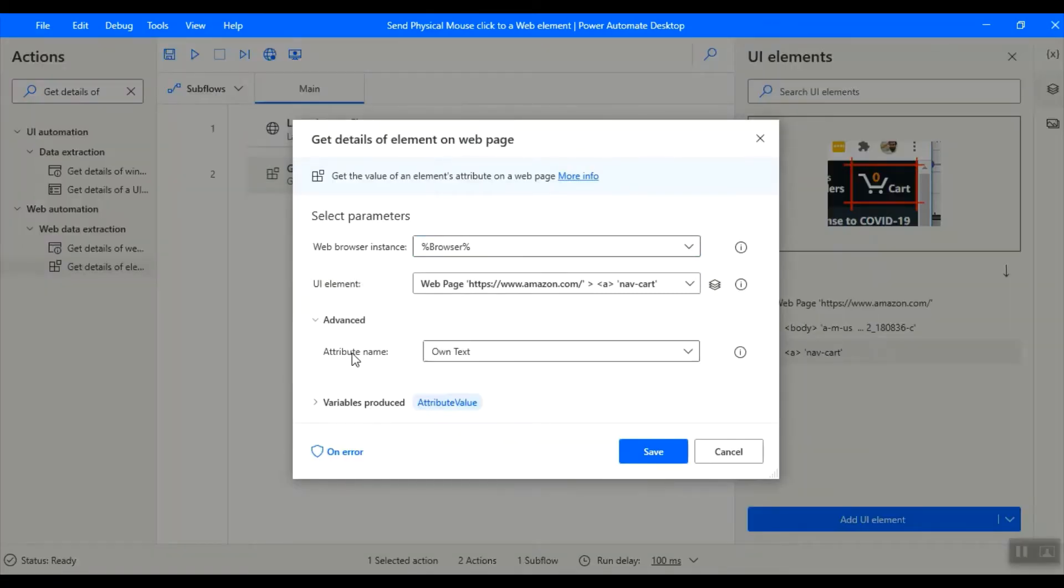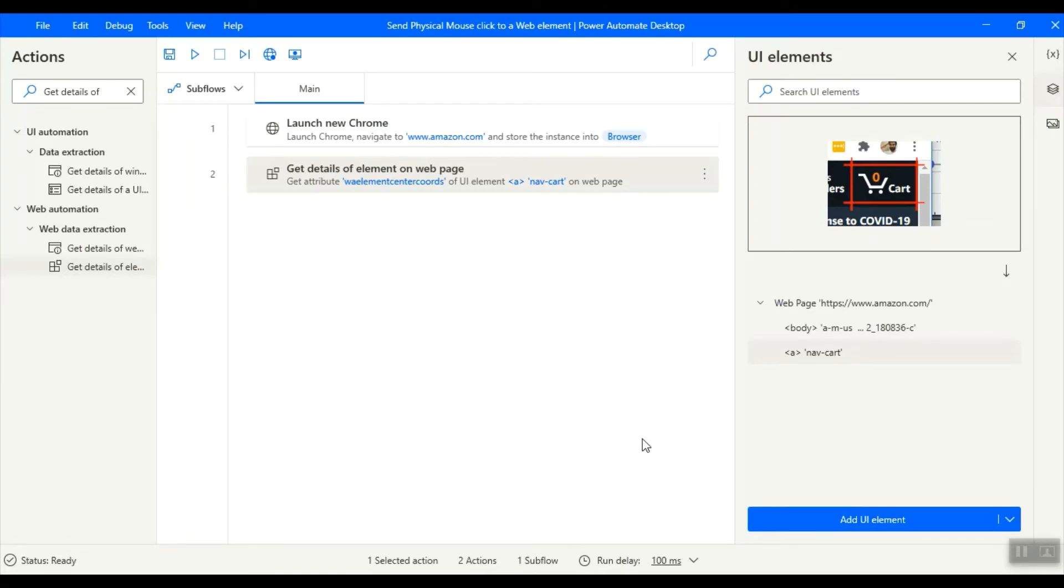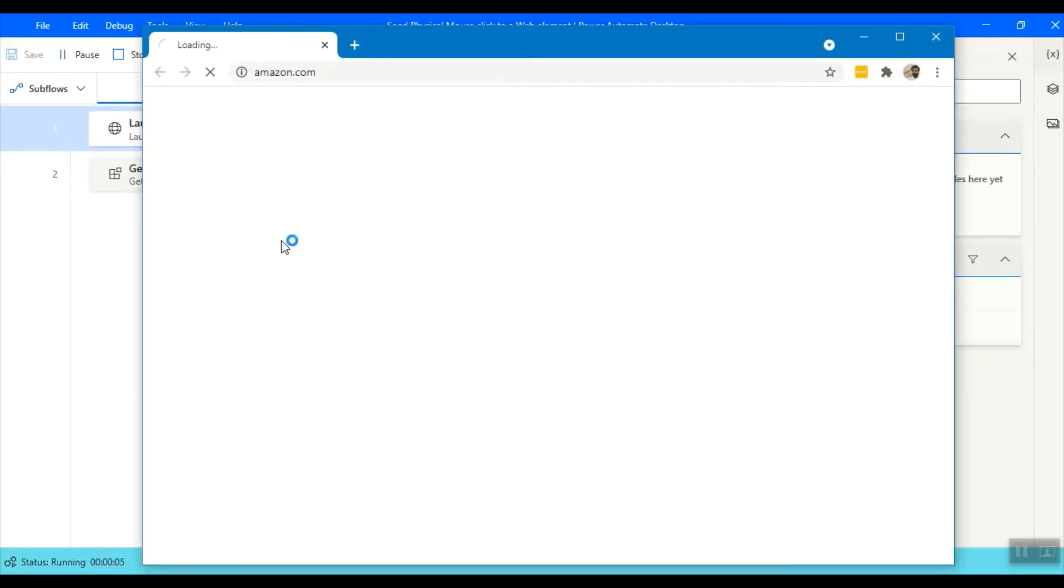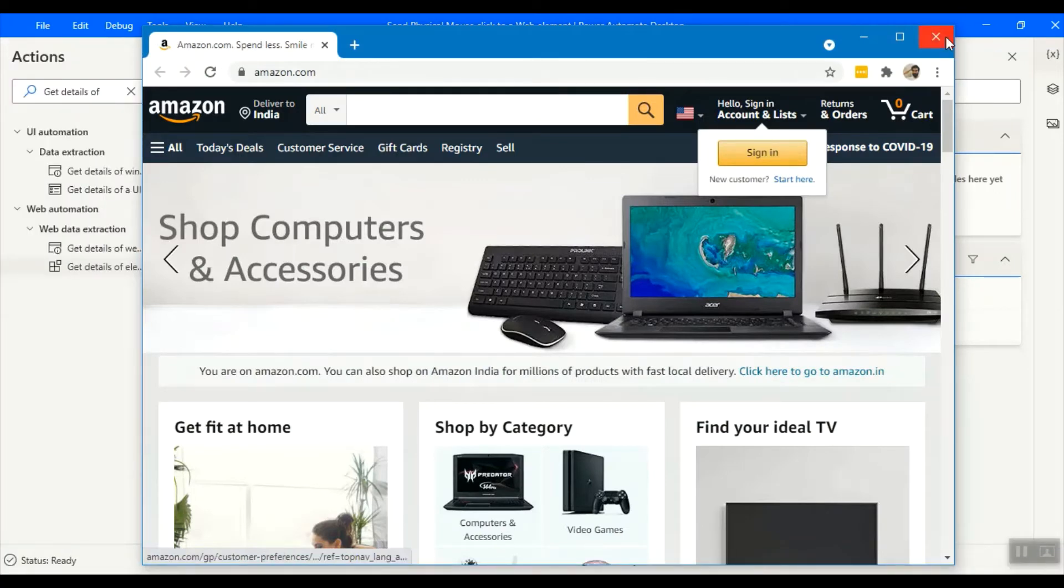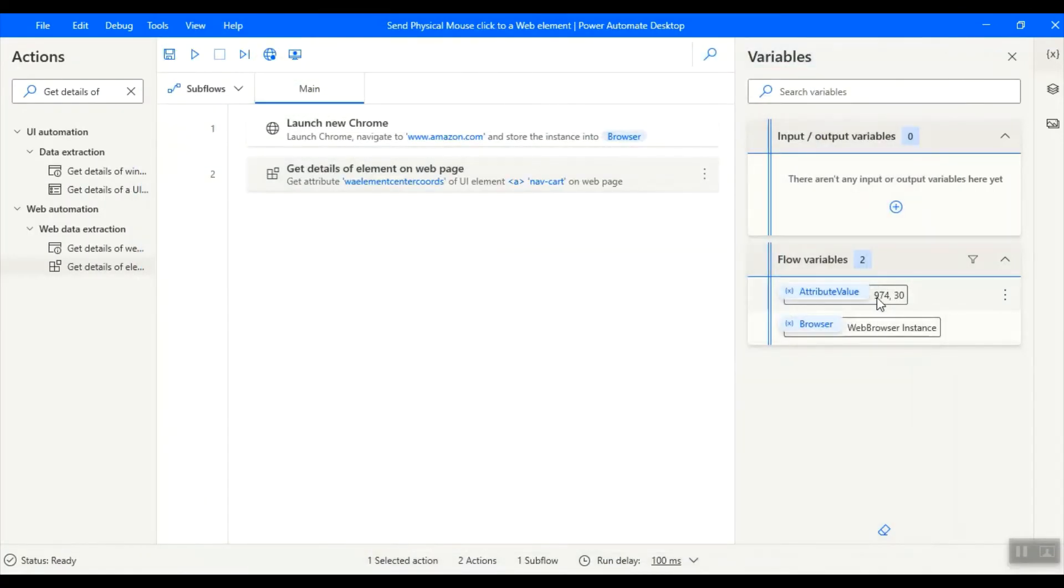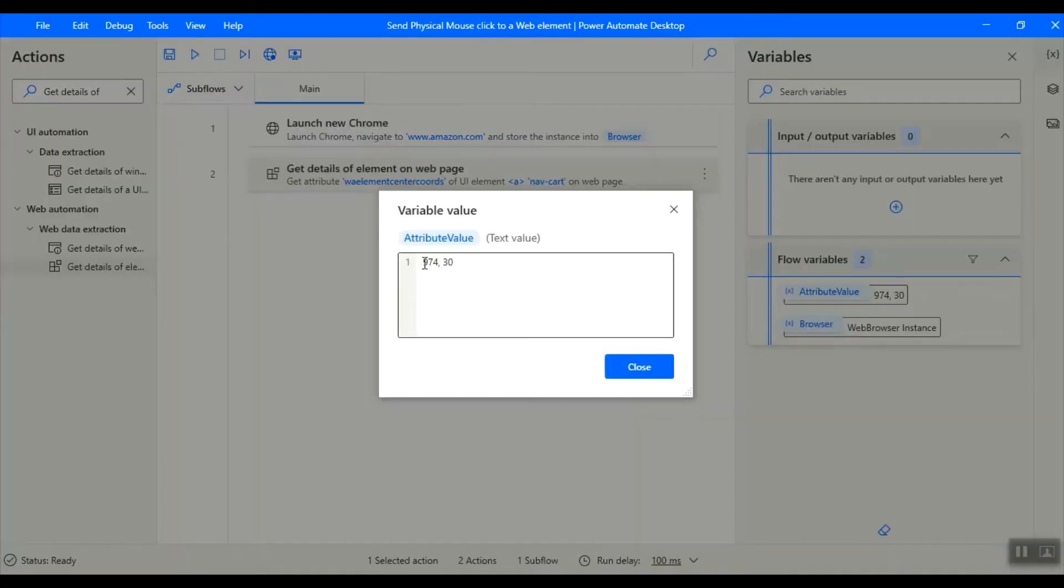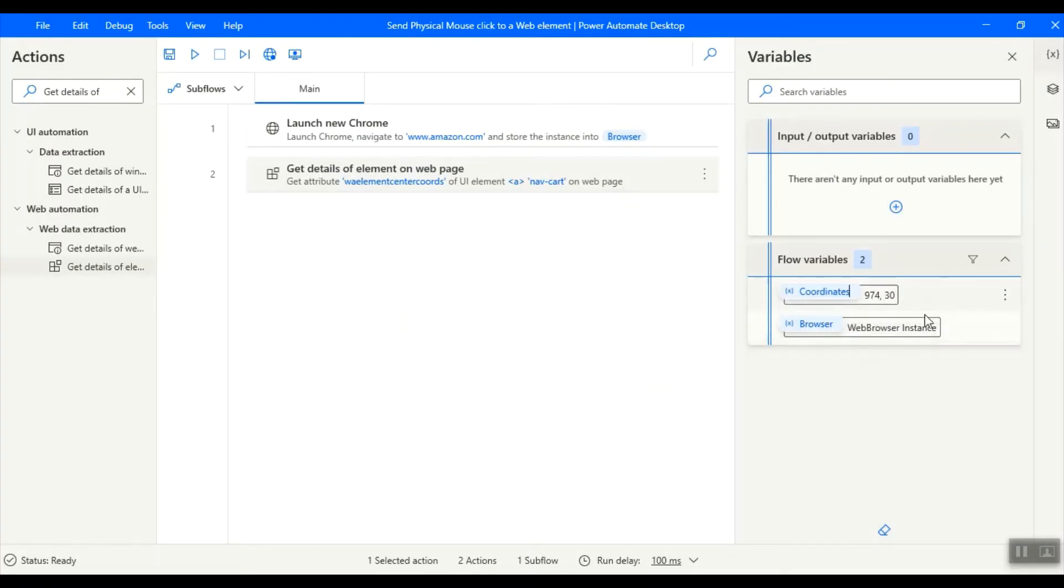Go to the advanced. Fill the attribute name field with 'wa element center codes' without any spaces. This will retrieve the coordinates of the element relative to the webpage. In our case, it will be the coordinates of the cart. Save the action and let us run the flow. Browser opened, retrieving the coordinates. We can see the variable attribute value retrieved: 974, 30. These are the coordinates of the web page element relative to the webpage. For our convenience, let us rename the variable to coordinates.